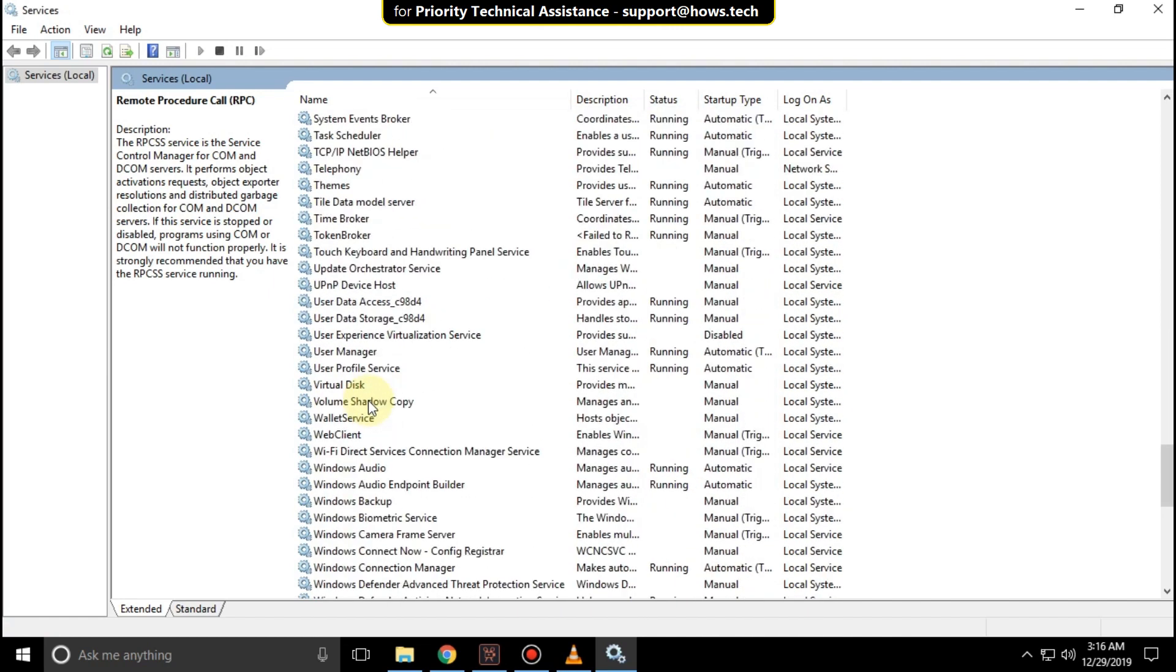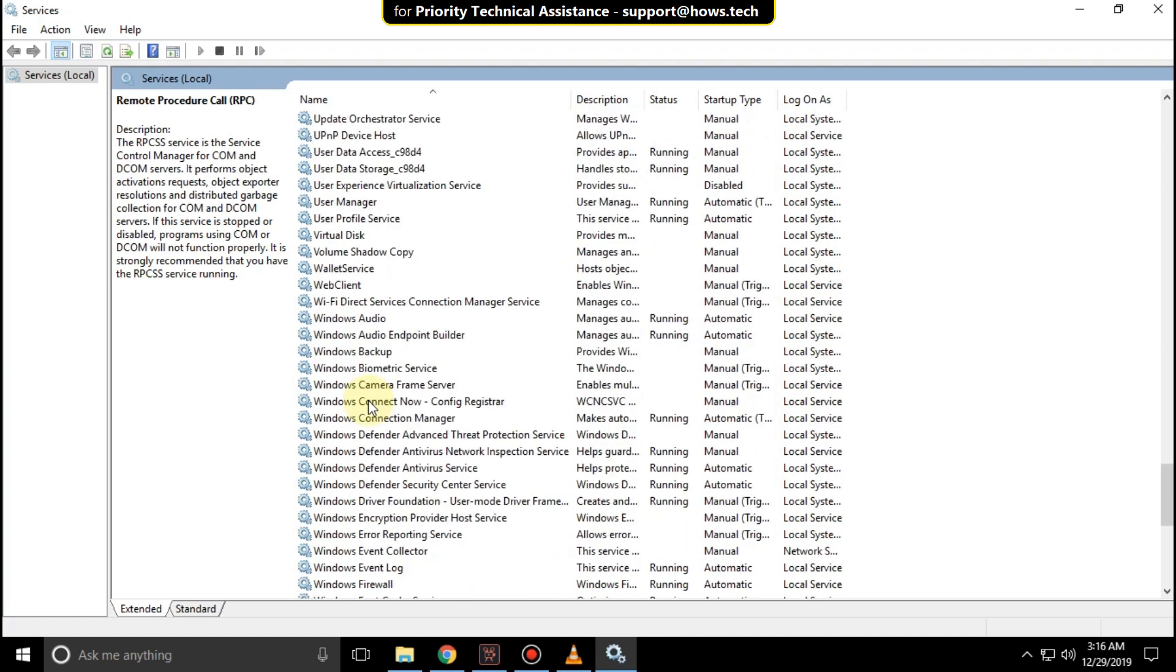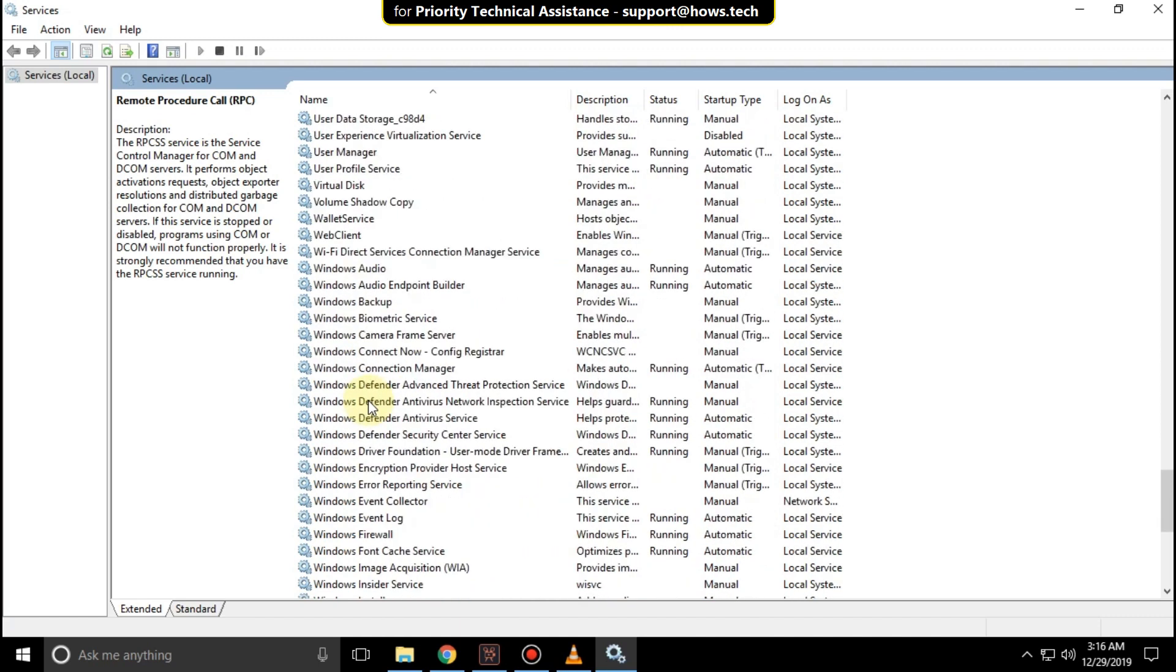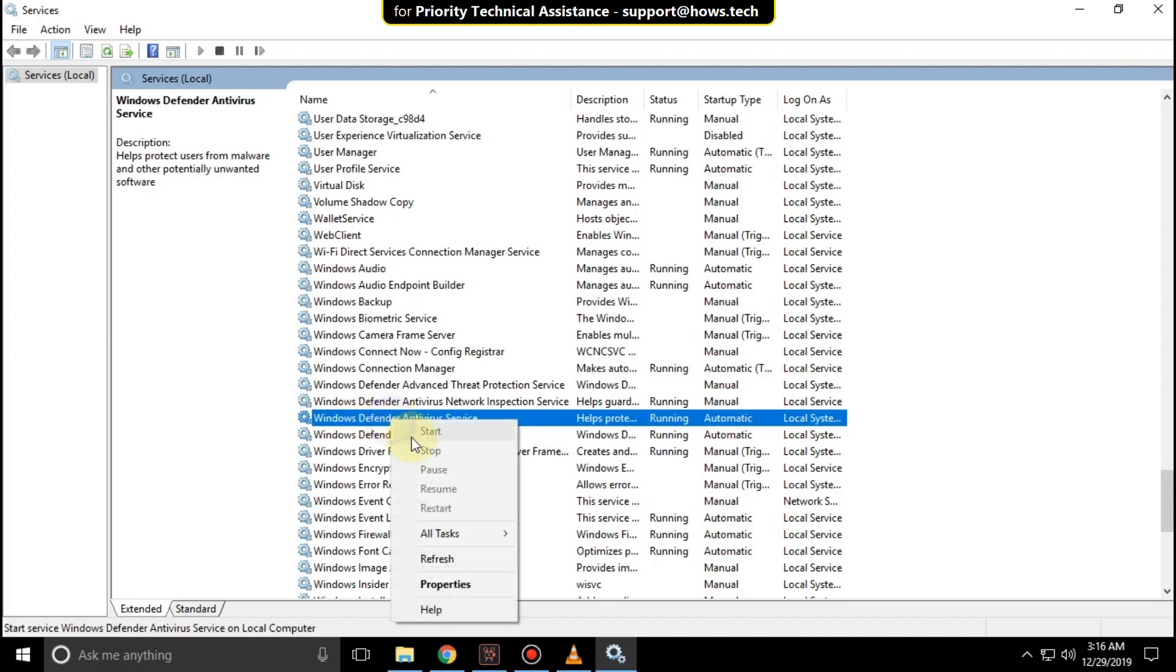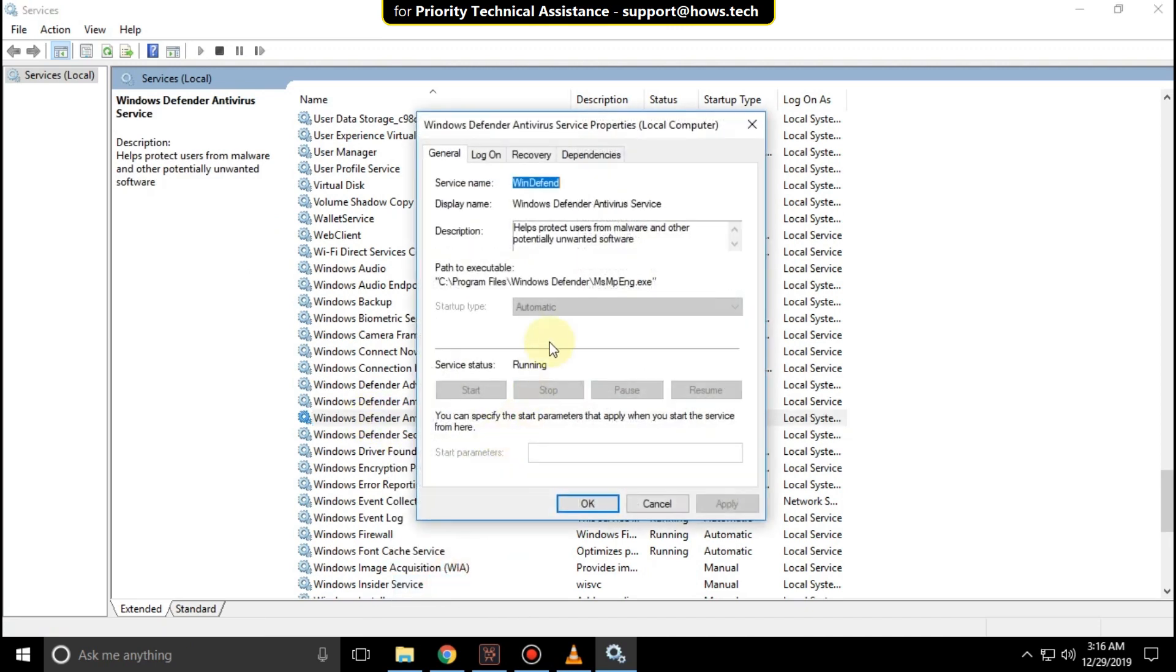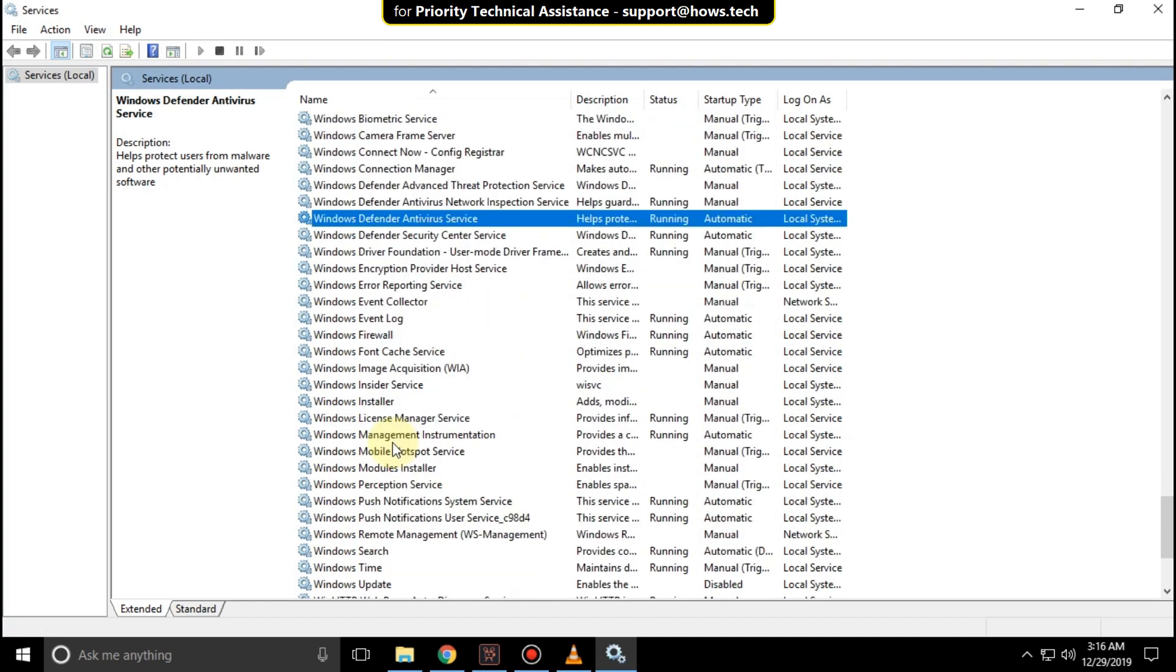Scroll down and search for Windows Defender antivirus service. Right click on it, select properties, and select startup type as automatic. Click OK.